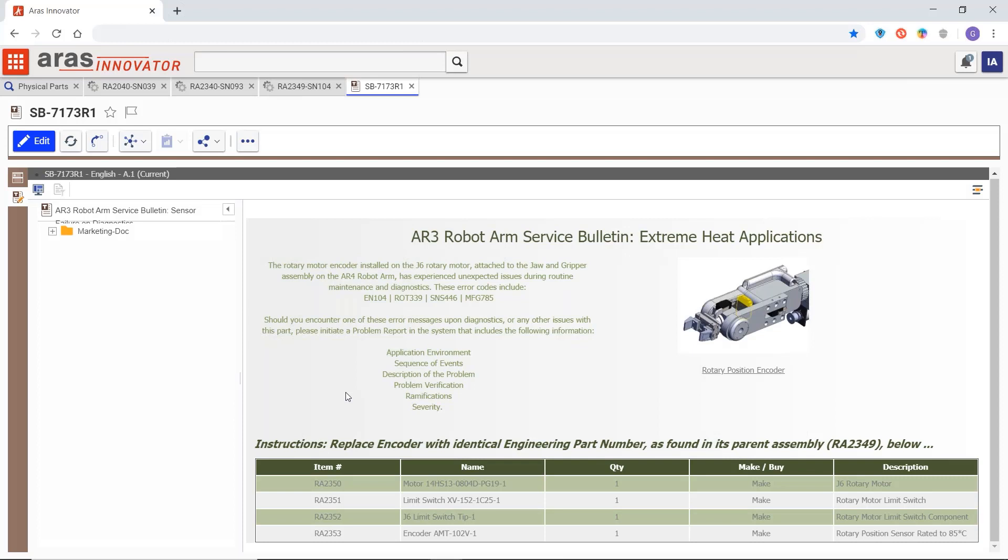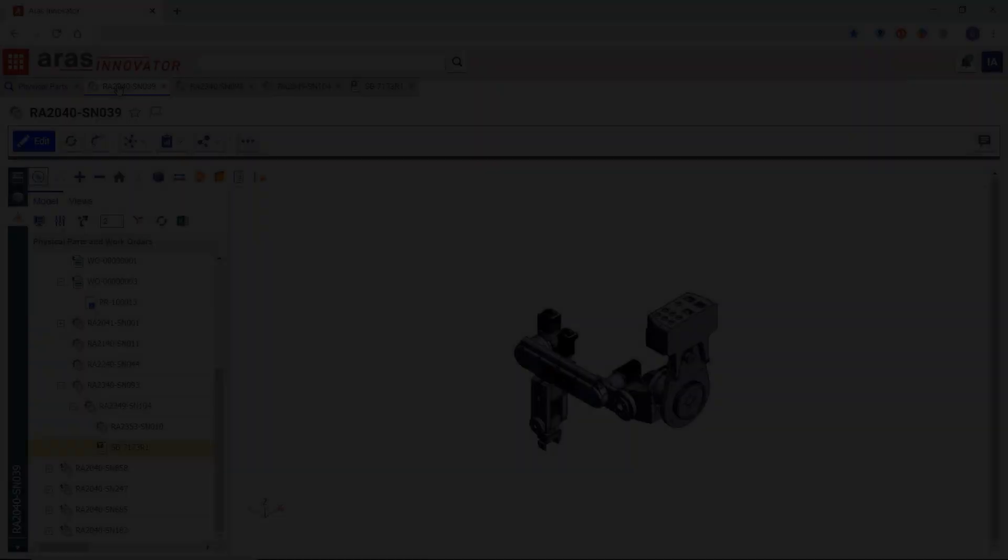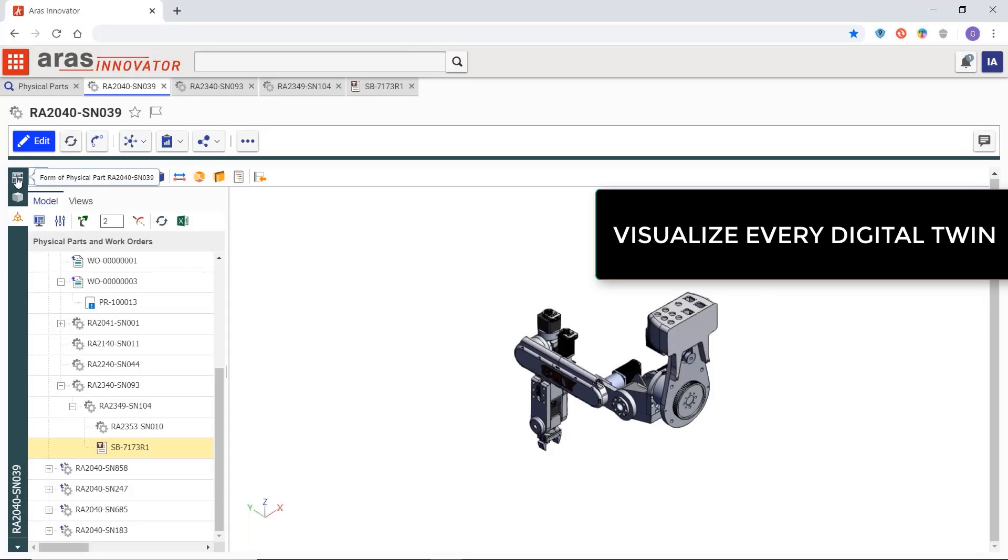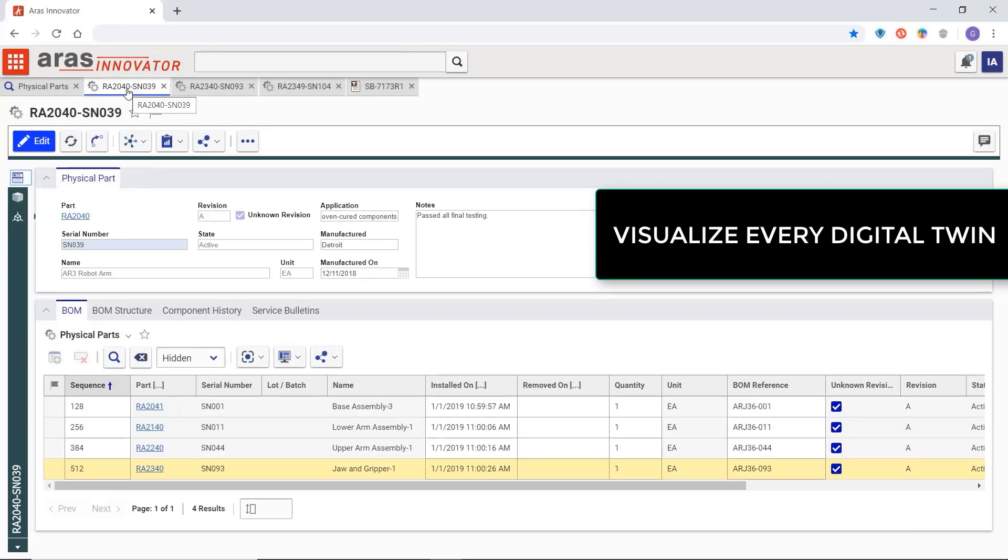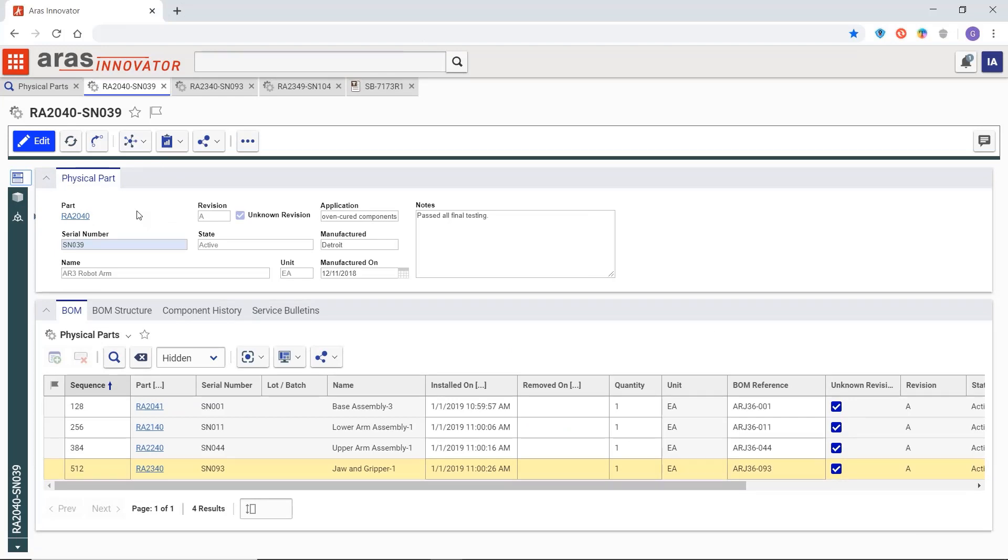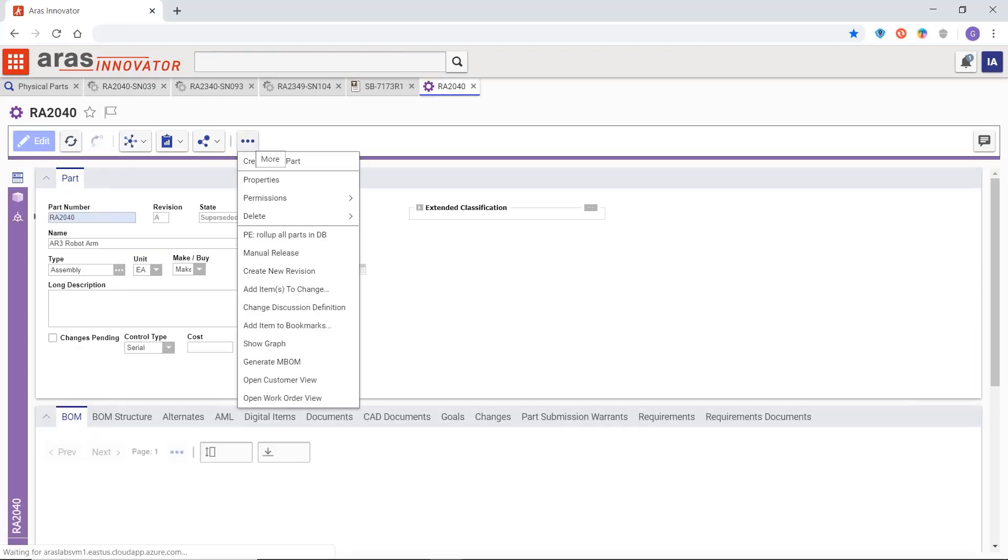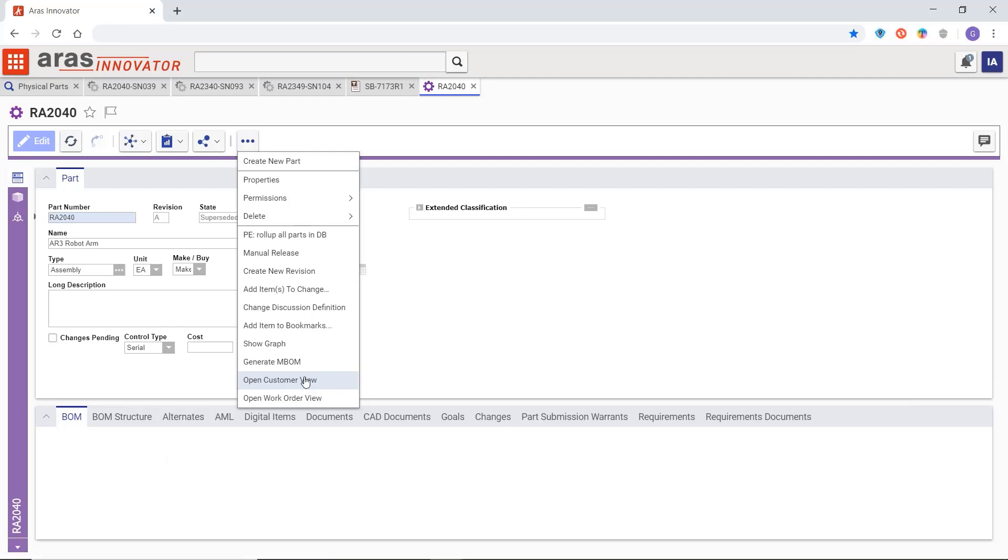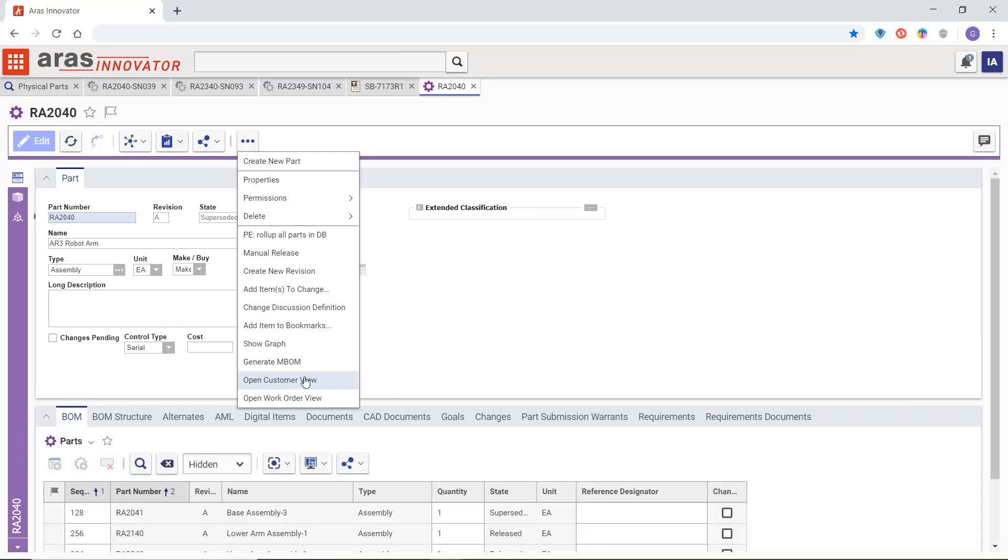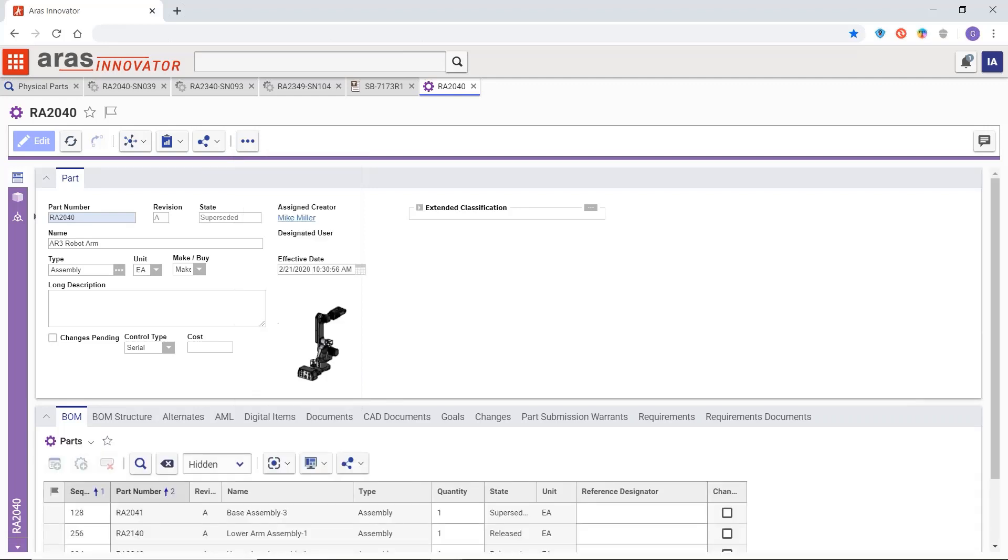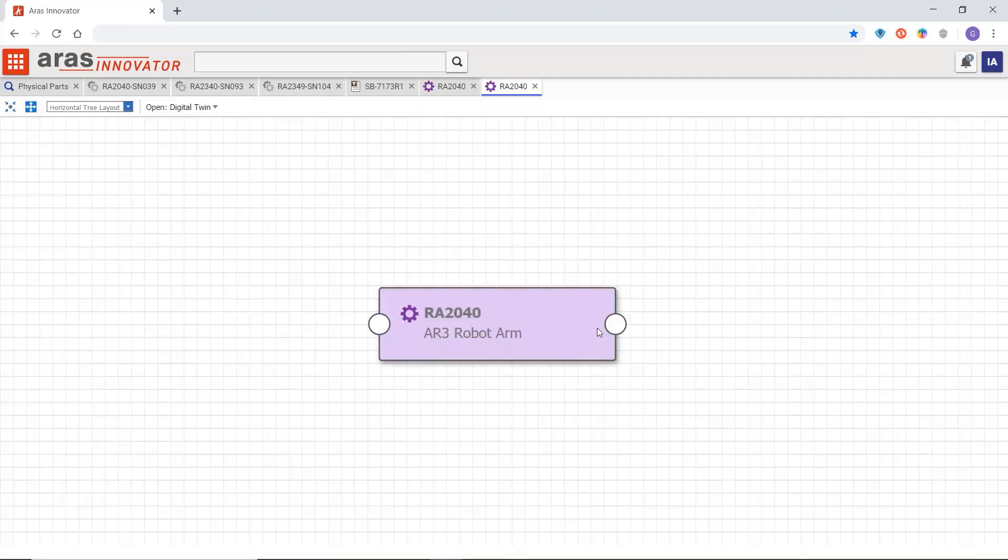Using the digital twin for this unique product in the field we've unearthed clues that could indicate an even bigger issue across all of our products. To learn more about the root cause let's return to the engineering part and use the graph navigation view to look across all of the physical products that originated from this engineering part.